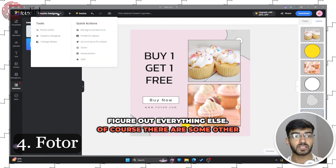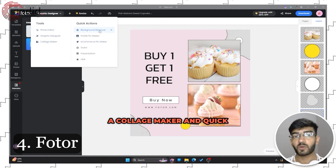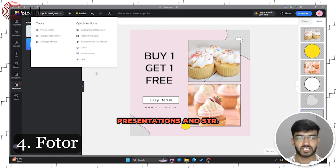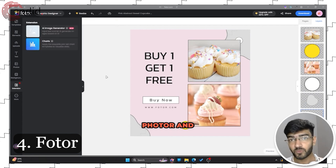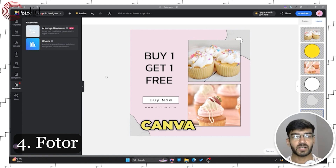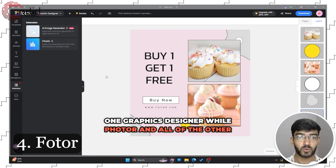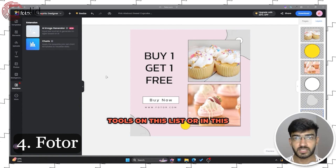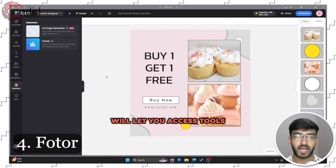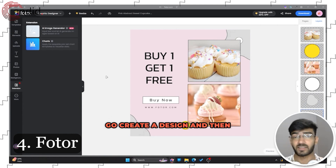What Photor does is provide a slightly better and faster user interface — it feels snappier because it isn't as clunky as Canva has become. There are other tools as well: a graphics designer, a photo editor, a collage maker, and quick actions like background remover, profile pic, e-commerce pic, charts, presentations, and more. The major difference is that Canva blends all its tools into one graphics designer, while Photor lets you access each tool individually.